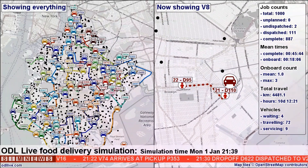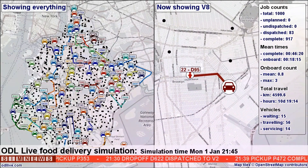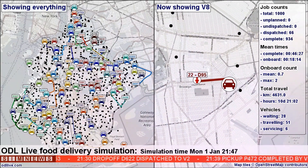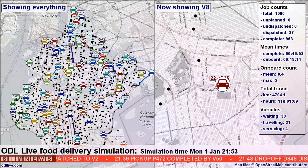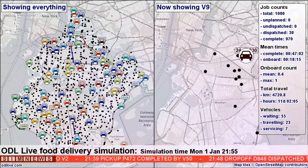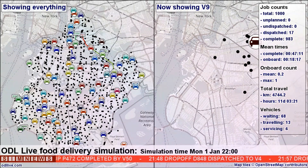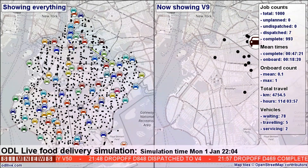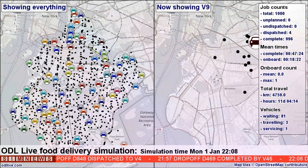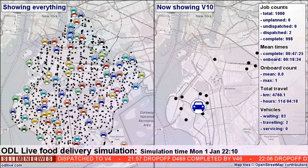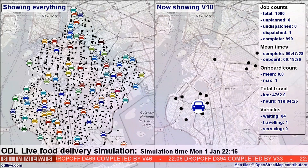It provides real-time automated control. If a driver starts to run late, jobs assigned to them but not yet dispatched may be moved to different drivers. If deliveries cannot be completed within the agreed time, orders will be automatically spread out between drivers to minimise the lateness.